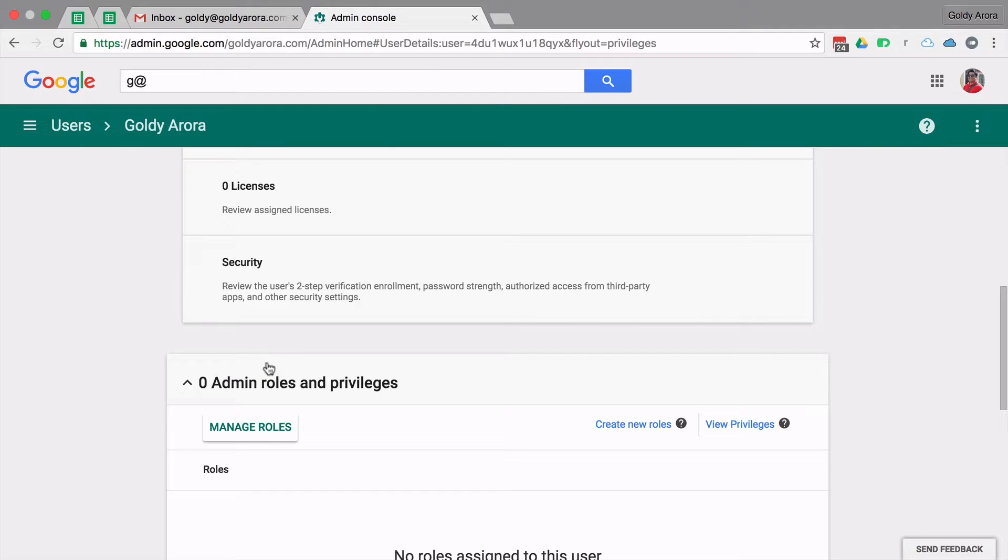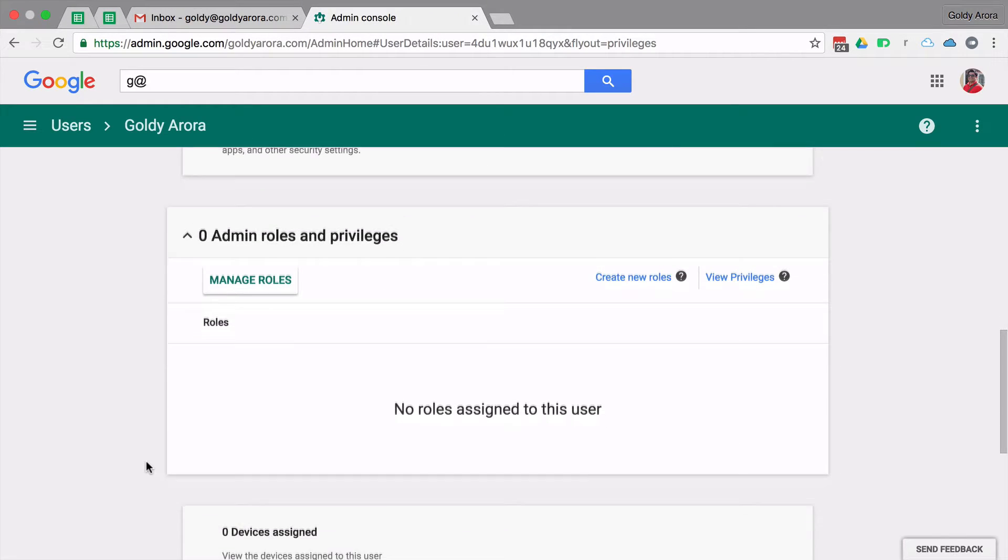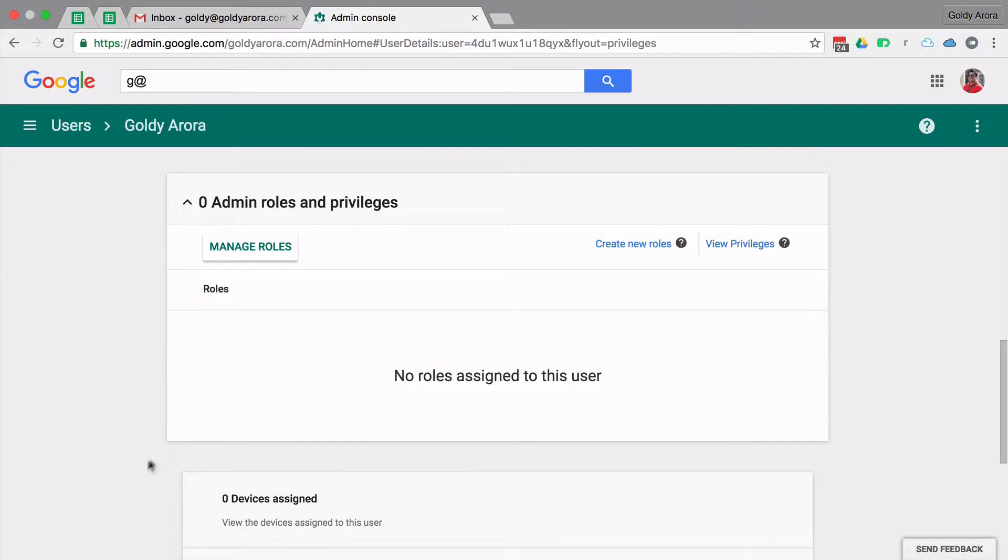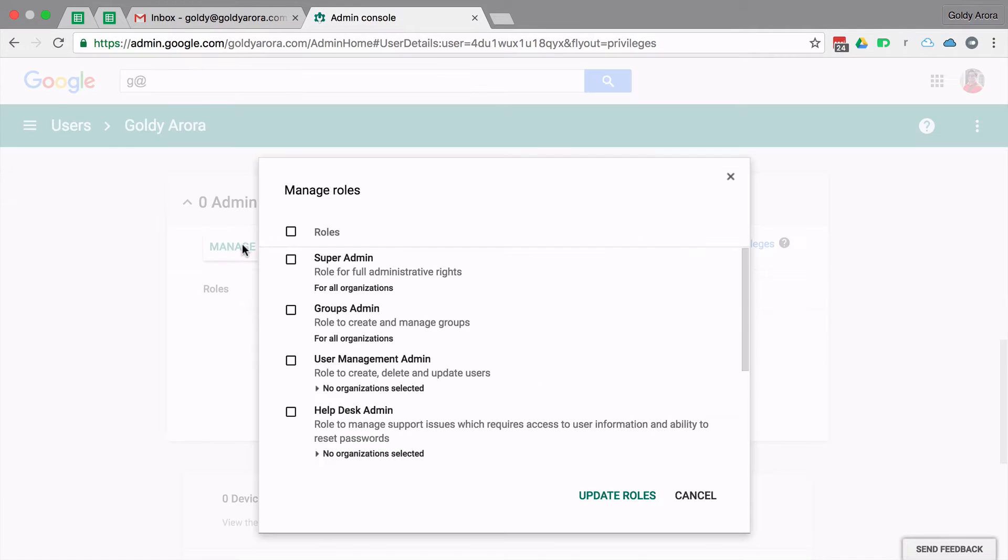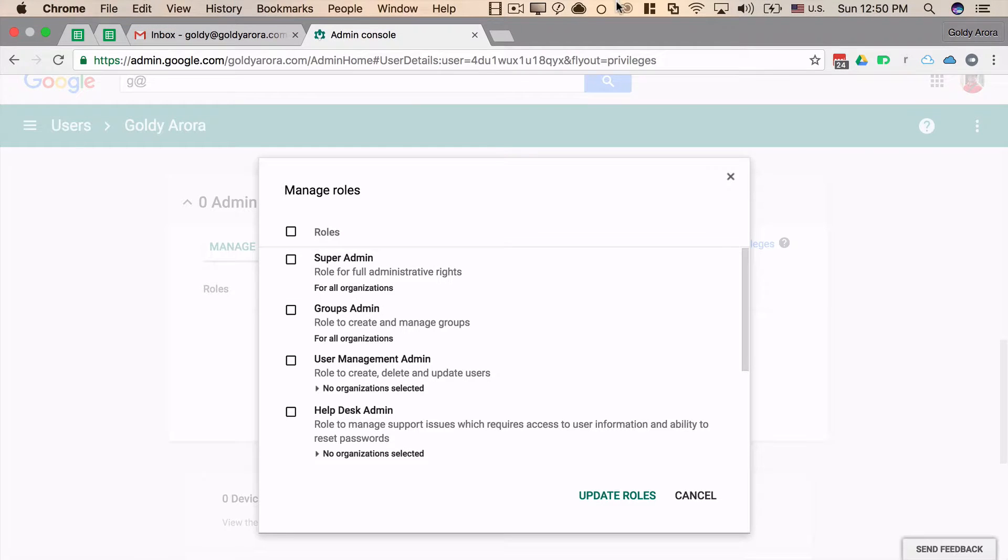You will click on this and then you have two options. The first option is to click on 'Manage roles.' These are Google's inbuilt delegated administration roles, which include Super Admin, which allows you to do everything.